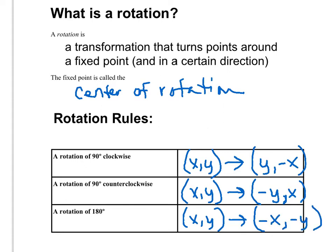In the next couple slides, you'll see examples of these rotation rules being used, and how once you've done the rotation, you'll be able to actually see that 90 degree or 180 degree rotation.